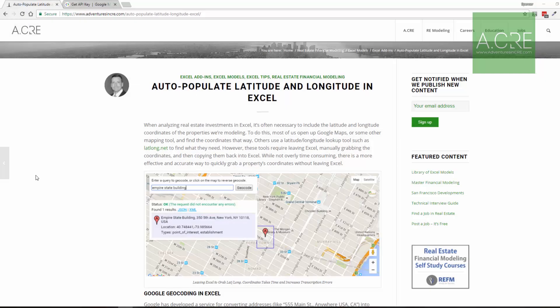Hi, and thanks for watching. In this video, I will show you how to create a custom function in Microsoft Excel to auto-populate latitude and longitude coordinates. The function code was written by a gentleman by the name of Christos Samaras. I had initially recorded a tutorial a few years back, and due to some changes to Google's API, Mr. Samaras has updated the code, so I thought it was time to update this tutorial. So let's get started.